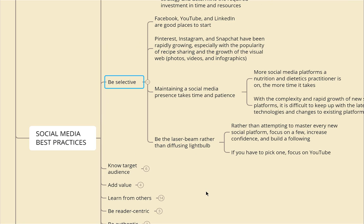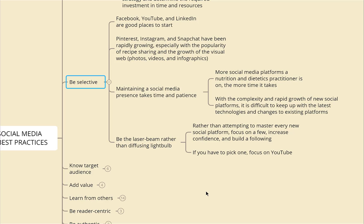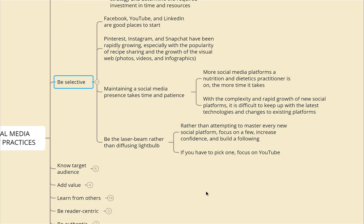Facebook, YouTube, and LinkedIn are good places to start. Pinterest, Instagram, and Snapchat have been rapidly growing, especially with recipe sharing and the growth of the visual web — photos, videos, and infographics. Maintaining a social media presence takes time and patience. Rather than attempting to master every new social platform, be like a laser beam and focus on a few to increase confidence and build a following. If you have to pick one, focus on YouTube, because people are more likely to engage with video content compared to other types.